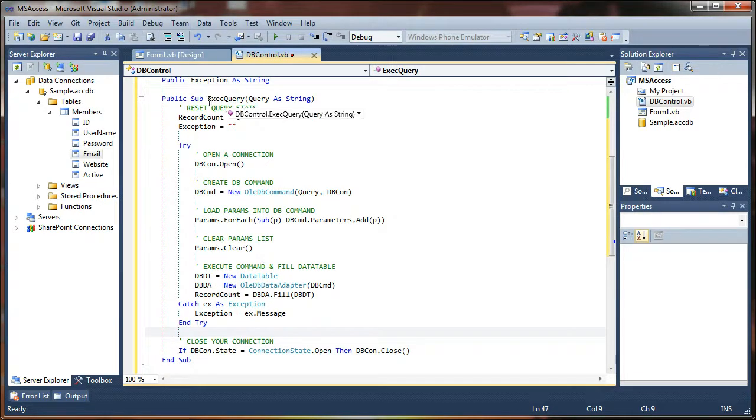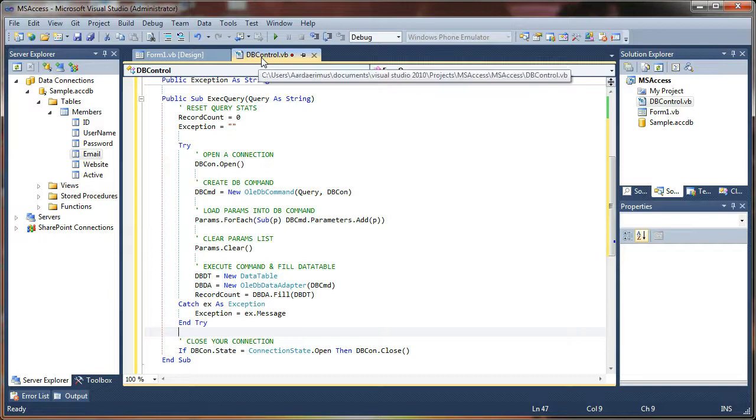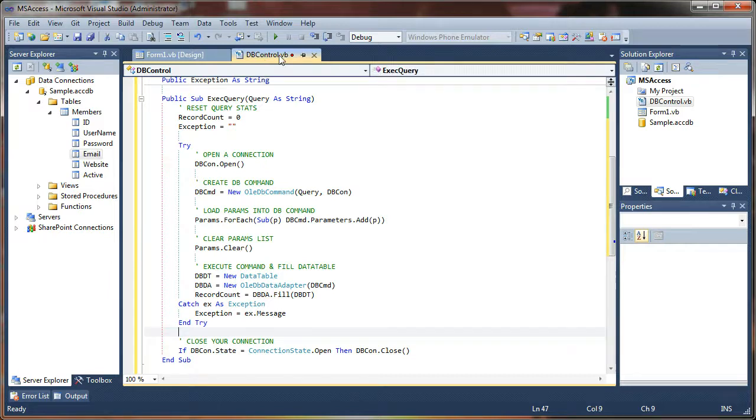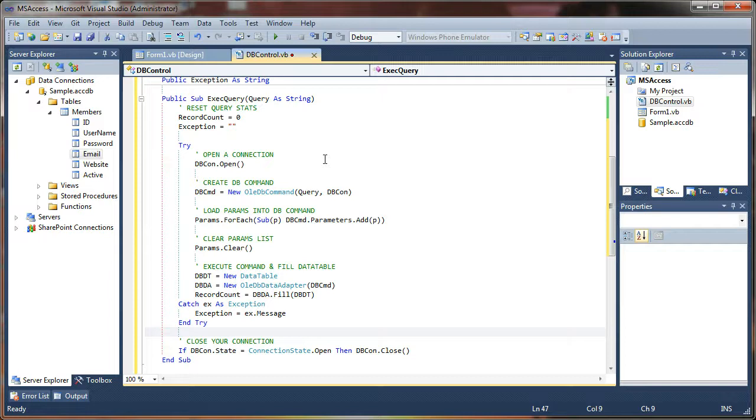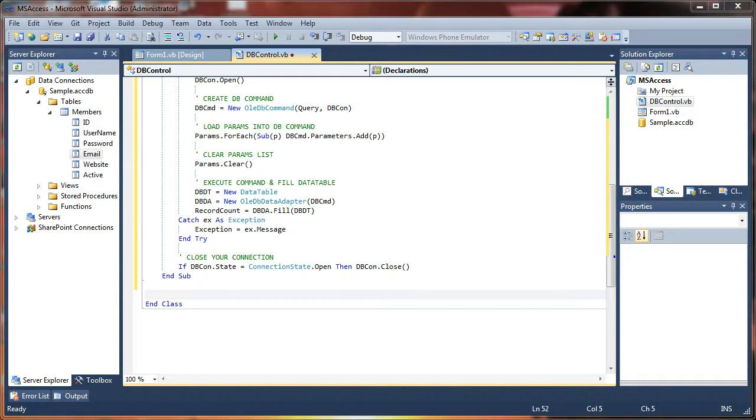So we're going to say if the database connection state is open, then dbcon.close, always close the door on your way out. And that's it, we are ready to execute queries. And the beauty is once you've created this, you can reuse it for any number of databases. It's really nice, portable, and reusable code.